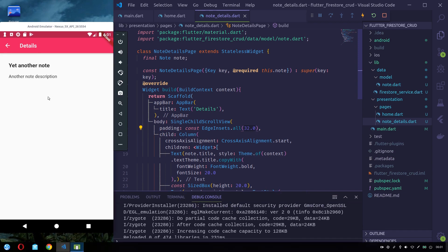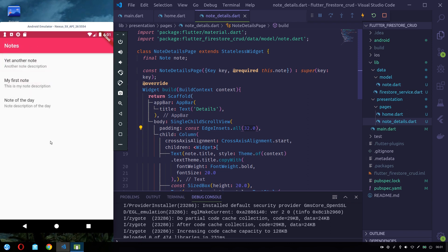With this the first part has concluded, where we have successfully added and configured the Firestore plugin in our Flutter application and loaded a list of data from Firestore into our application. Thank you everyone for watching this tutorial. Subscribe and hit the bell button to get notifications for my other tutorials — see you in the next part.